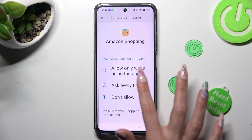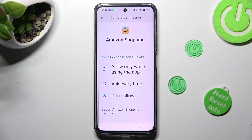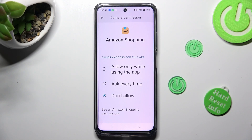And apply the best option for you by tapping on the chosen one: Allow only when using the app, ask every time, or don't allow.